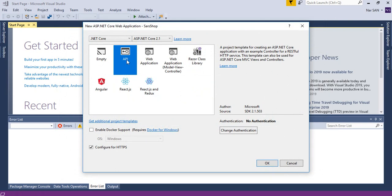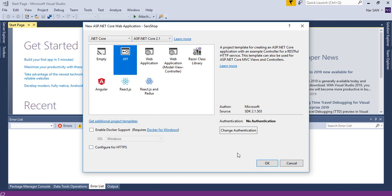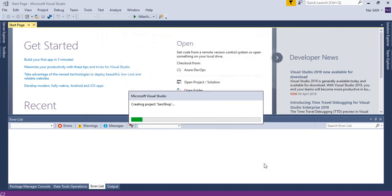So click on API. We don't want any HTTPS to configure. So click OK.